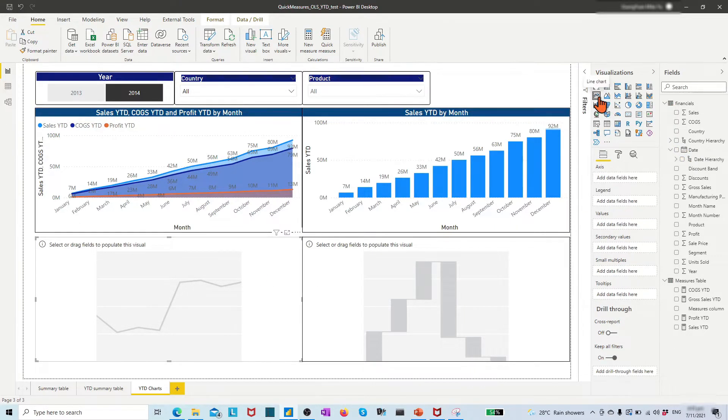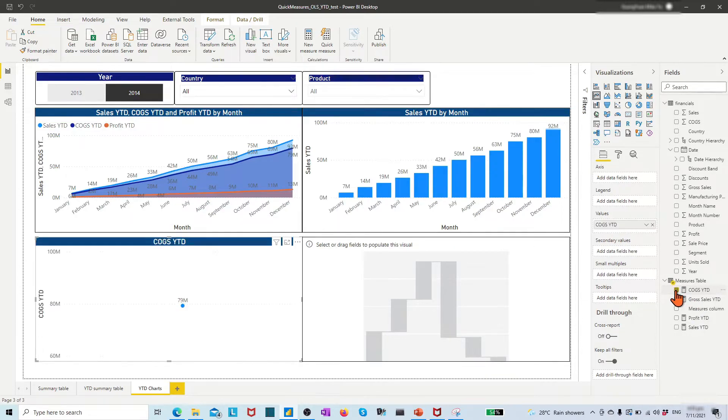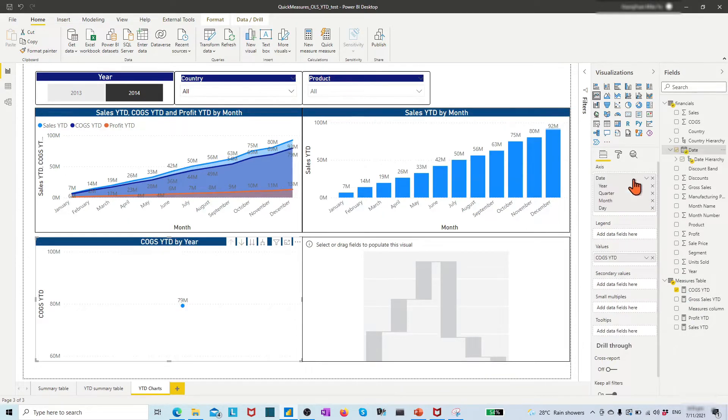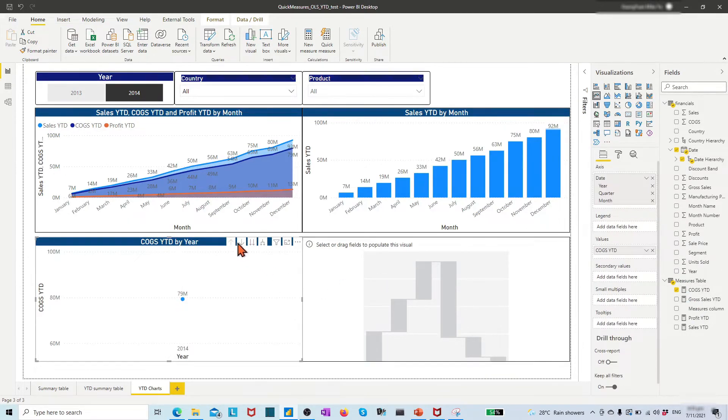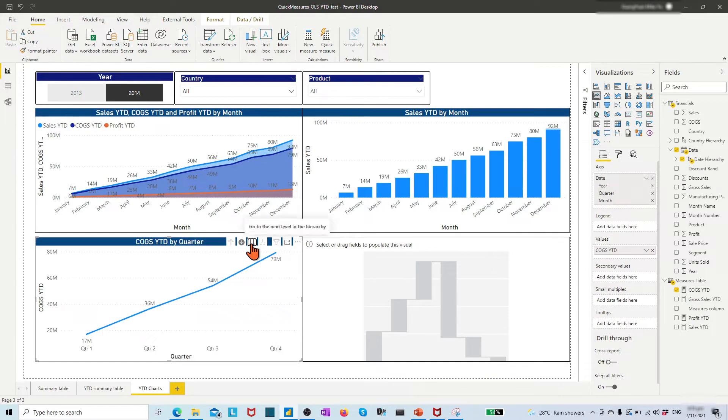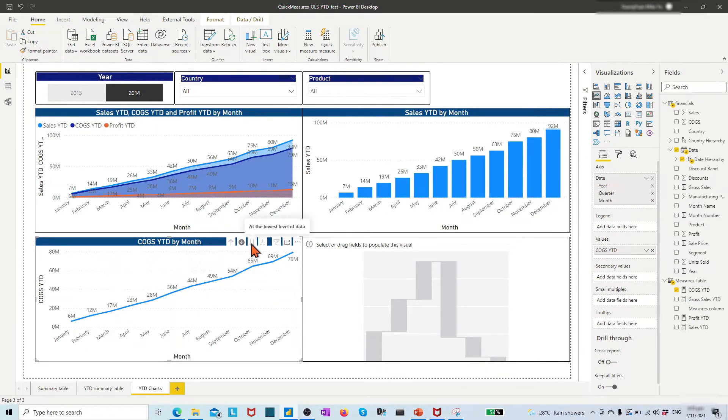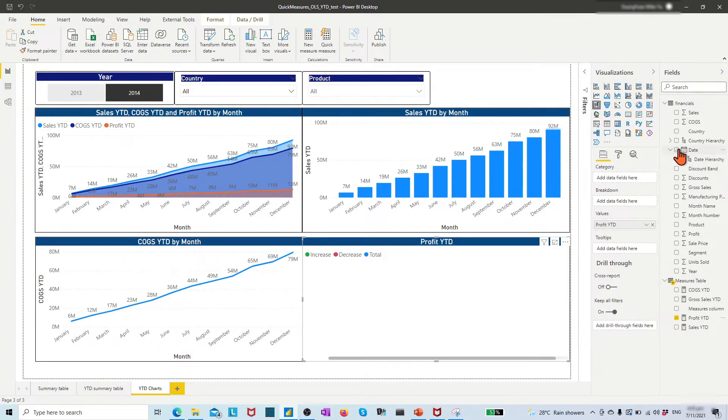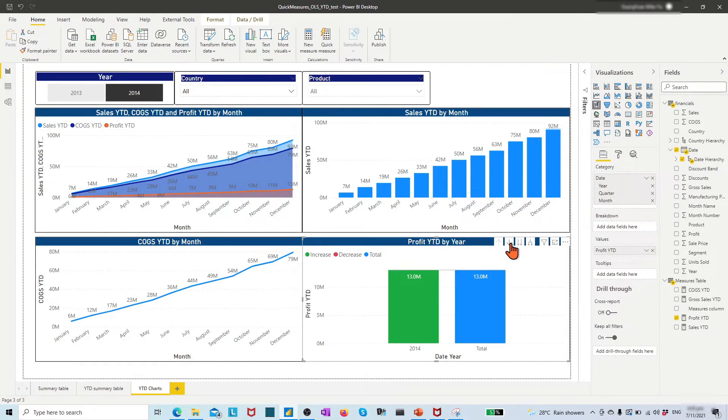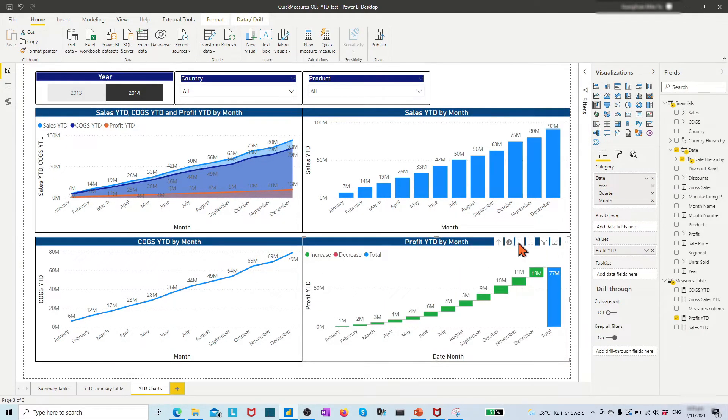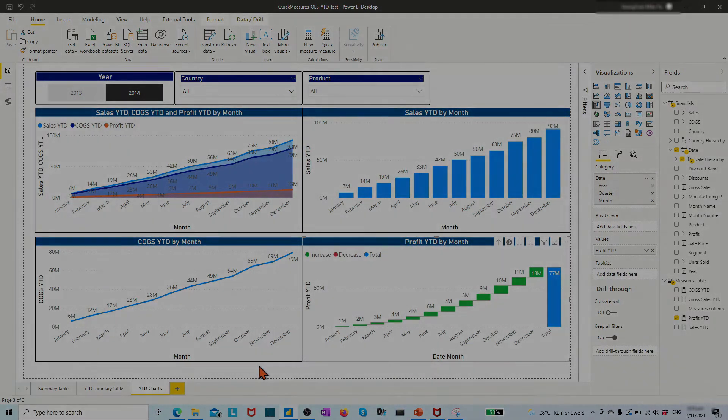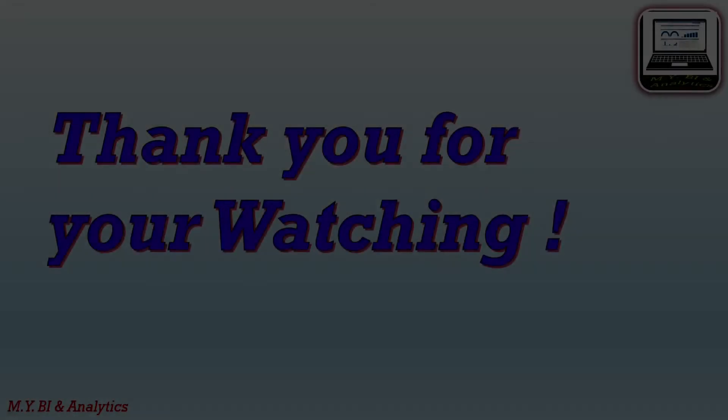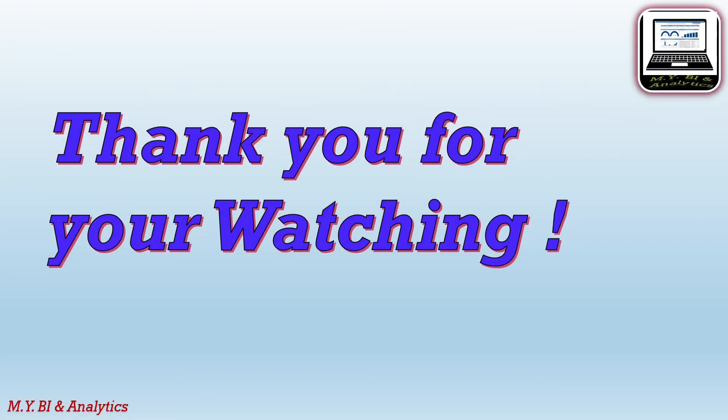We may also apply the line chart to view changes in cost of goods sold year-to-date. We may also apply the waterfall chart to view the changes in profit year-to-date. That is all in this short video. Thanks for watching and see you in the next video.